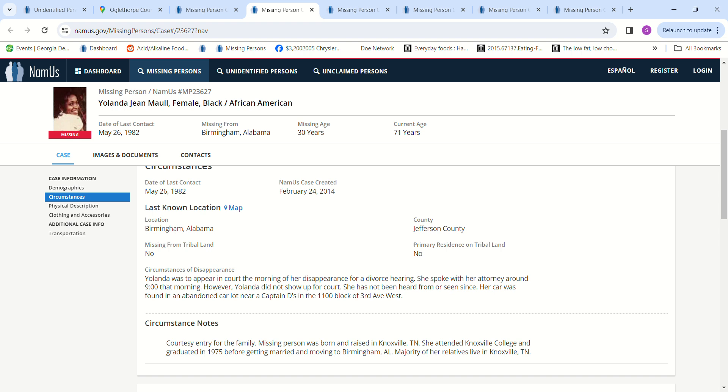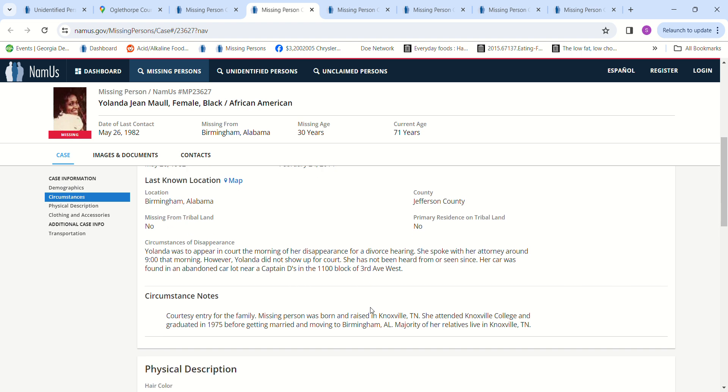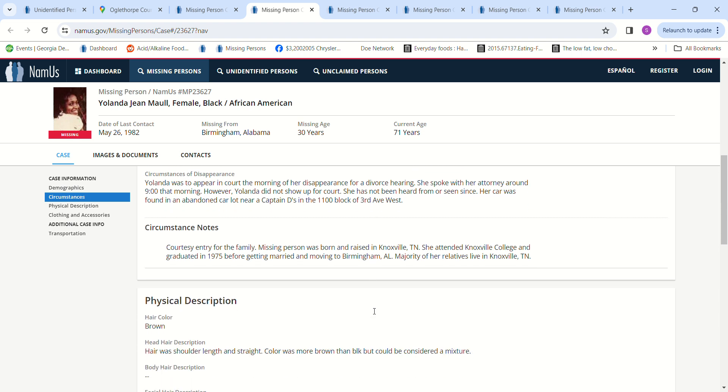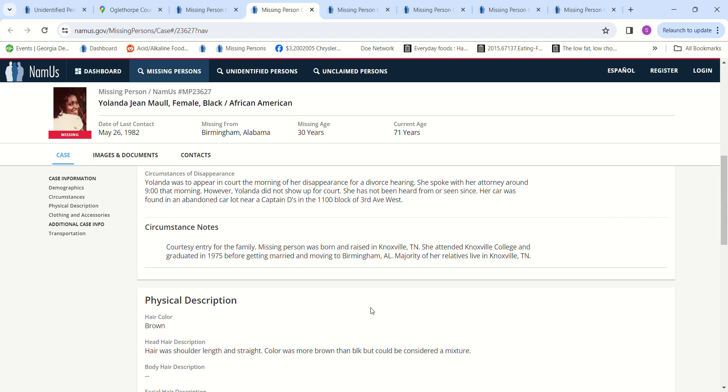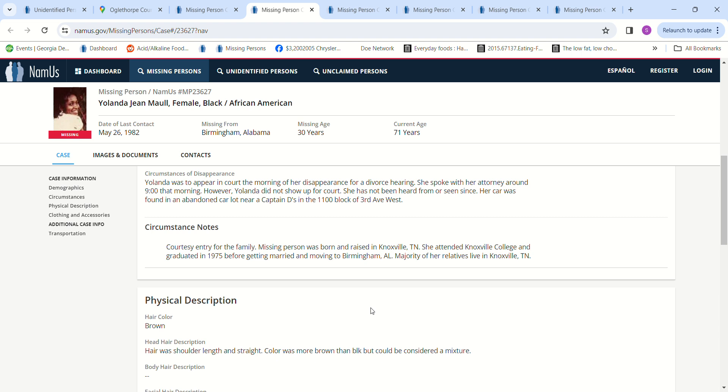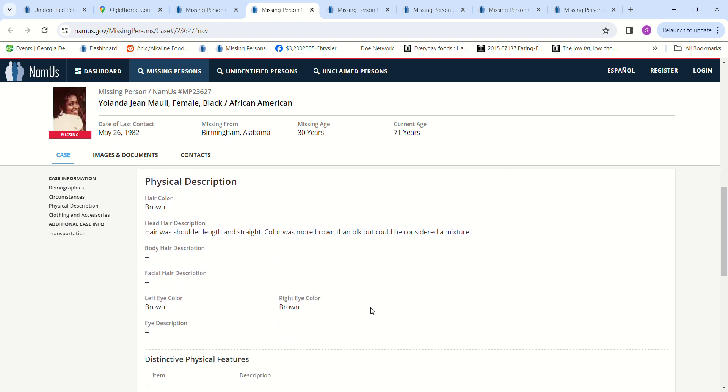However, she did not show up for court. She's never been heard from or seen since. Her car was found in an abandoned car lot near Captain D's in the 1100 block of 3rd Avenue West. So they don't know what happened to her.